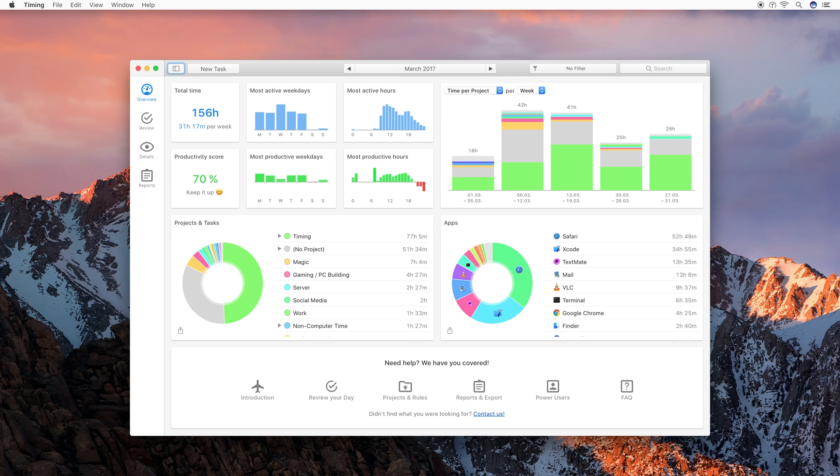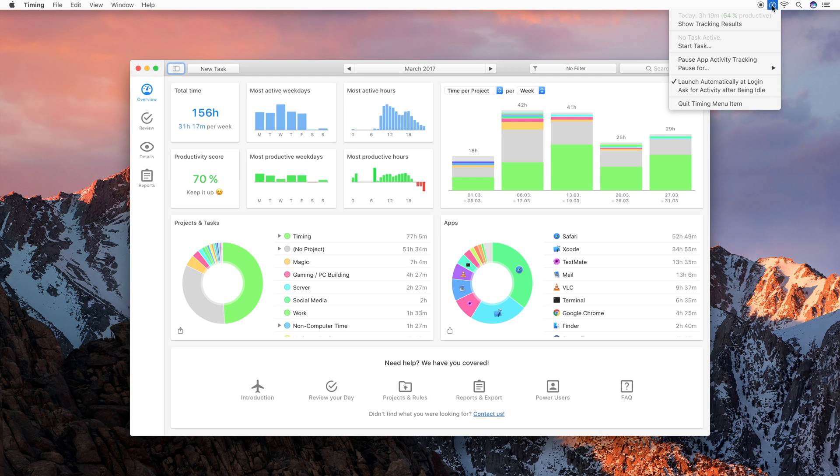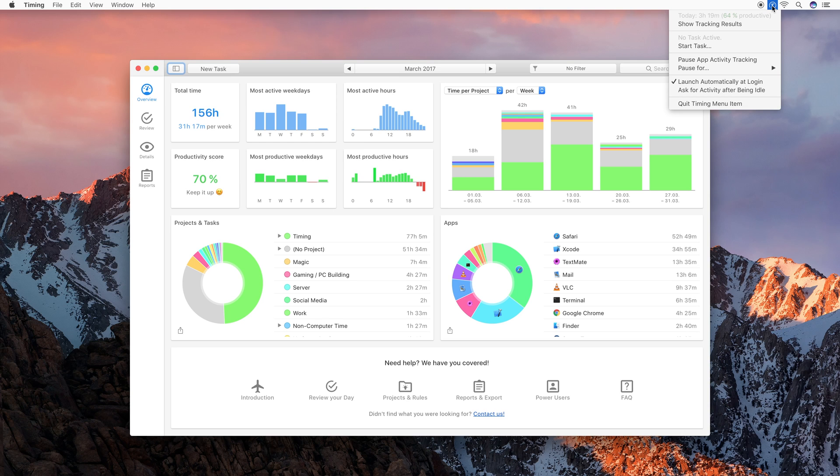For this, let's have a look at the little T icon in the top right part of your menu bar. This one. This is the Timing menu item. As long as it is there, Timing will track how you spend time on your Mac, even when you close Timing's main app. So what else does the menu item offer you? First of all, it shows you how much time you spent today.